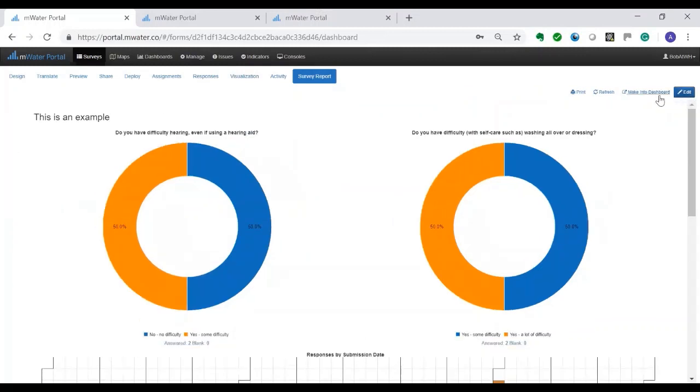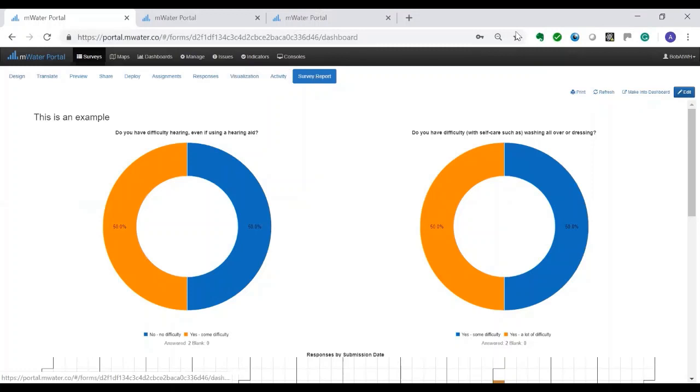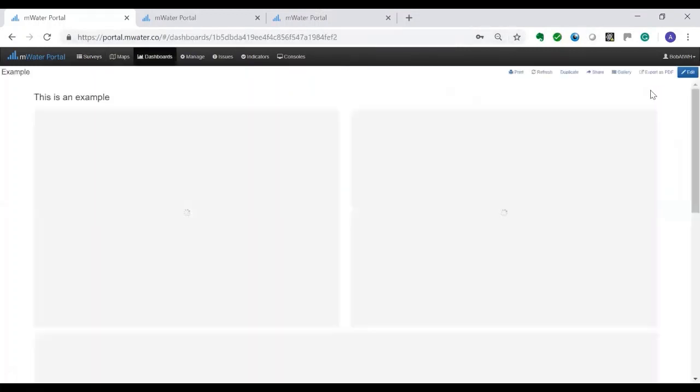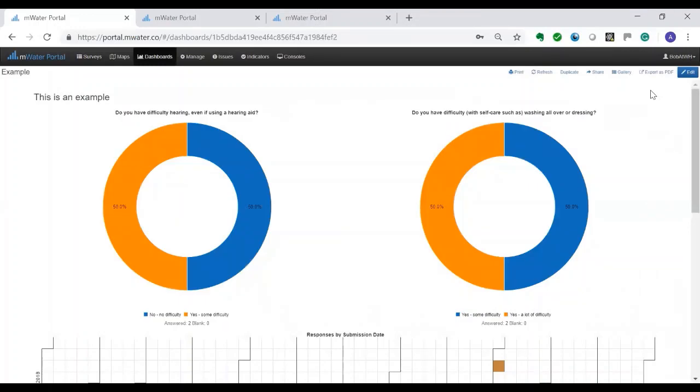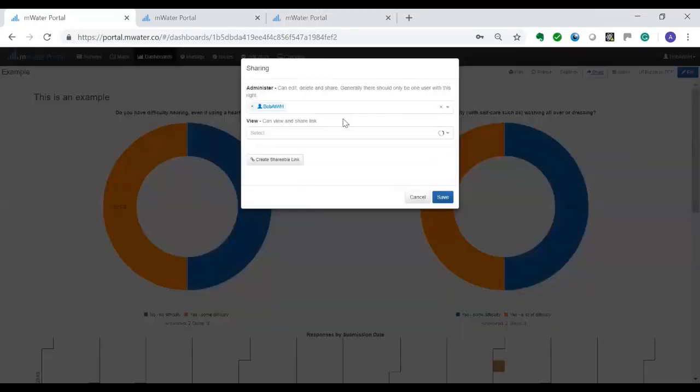Imagine that I want to share this with my boss. Now my boss doesn't necessarily have mWater or doesn't have access to this particular survey. I can decide to make it into a dashboard and what happens? It looks identically the same. But a dashboard can be shared with people outside the mWater environment as well.